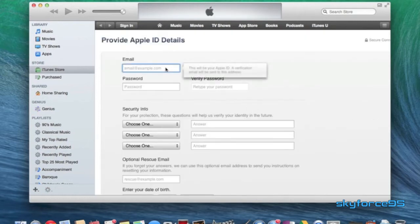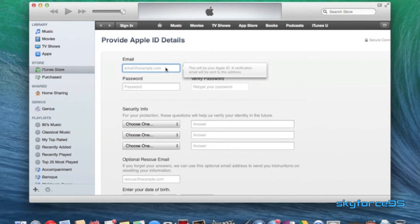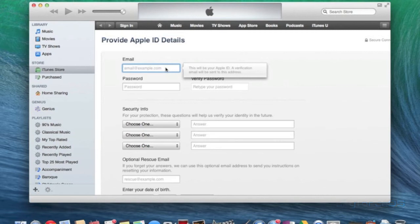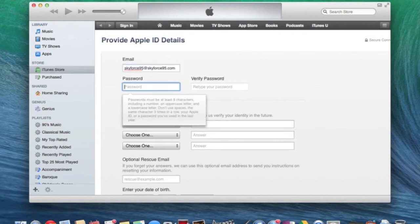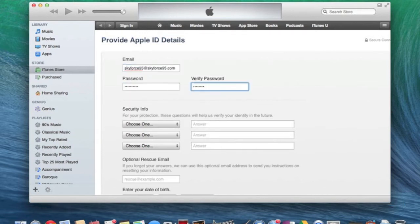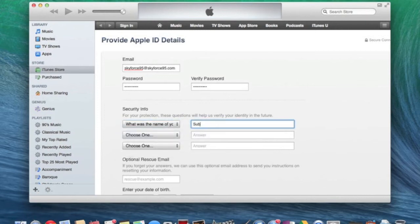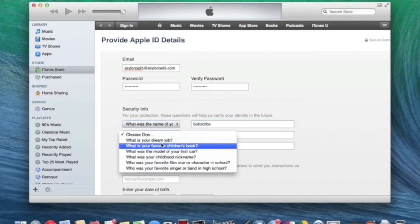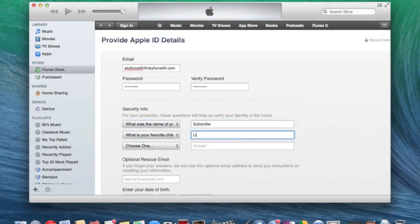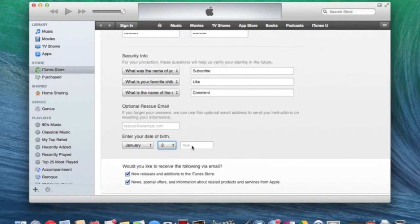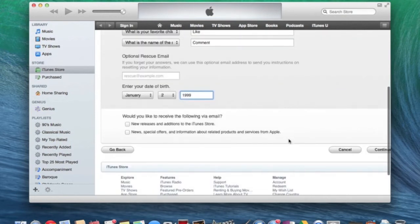And right here, just enter your information. Since I'm not actually going to be creating a new iTunes account, I'm going to just create some fake stuff. However, if you actually are going to be creating a new account, you want to make sure you enter all your real information. Alright. So go ahead and click continue.